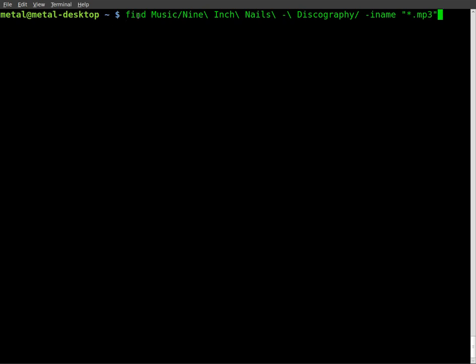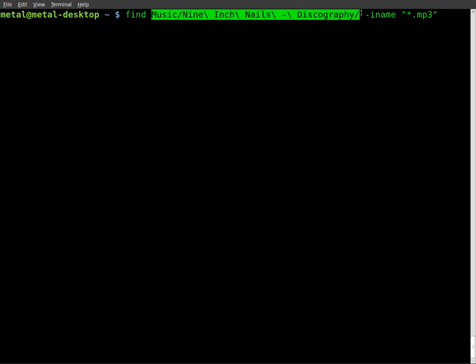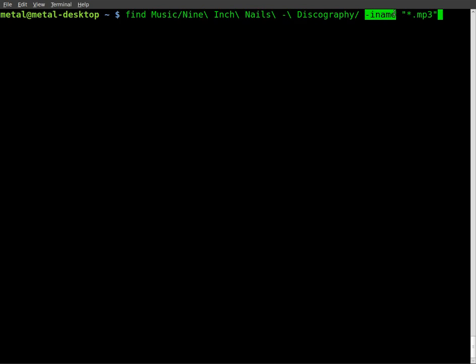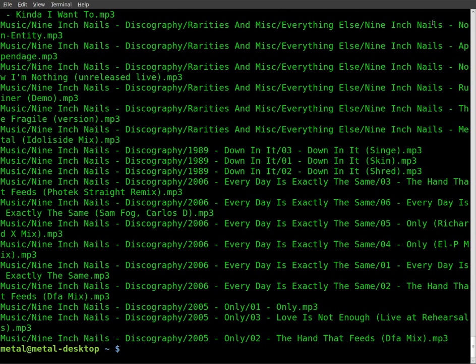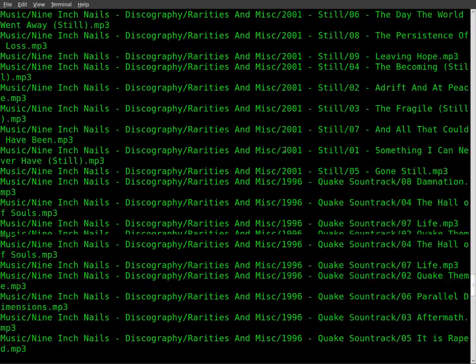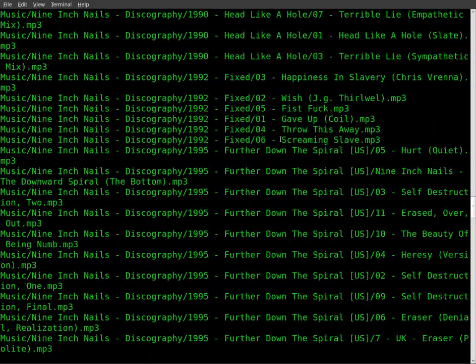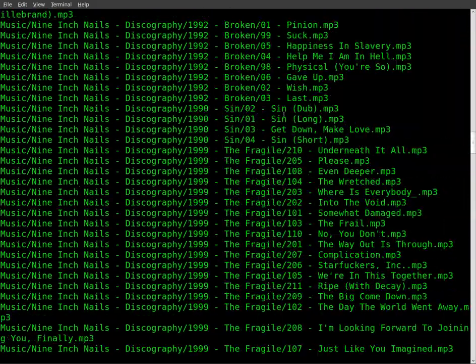And then we're going to do asterisk.mp3. So we have our find command, the folder we want to search, and we'll search all the sub-directories in there. What we're looking for, we're looking for the file name, and we're looking for files that contain .mp3 at the end. If we hit enter there, you'll see it gives a list of all the 9InchNails songs I have.